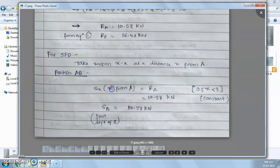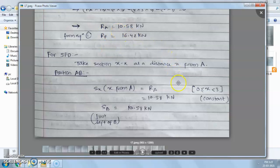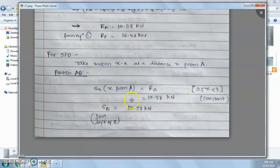So shear force Sxx from A is equal to RA, and we know that RA equals 10.58 kN. The shear force will be 10.58 kN, and this equation is valid when x is between 0 to 3. This shear force is constant from point A to just left of point B.